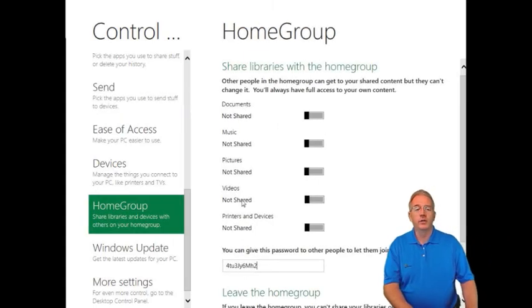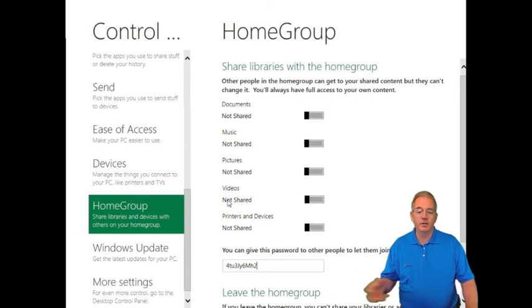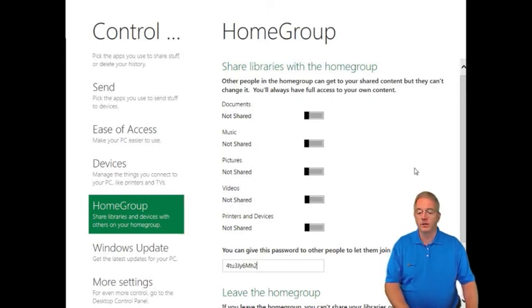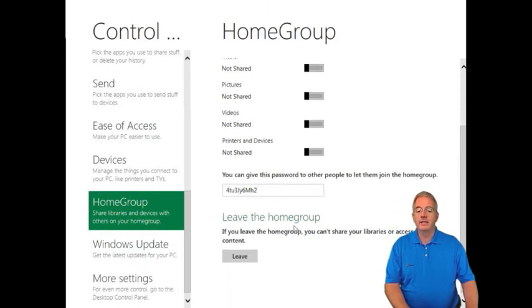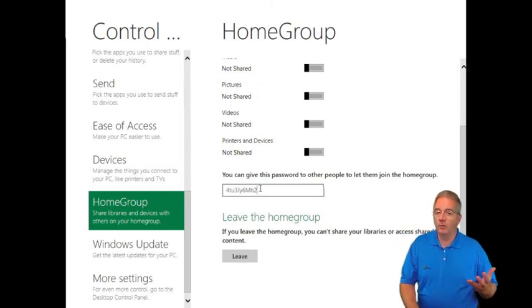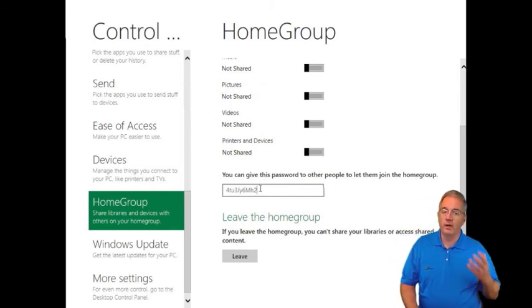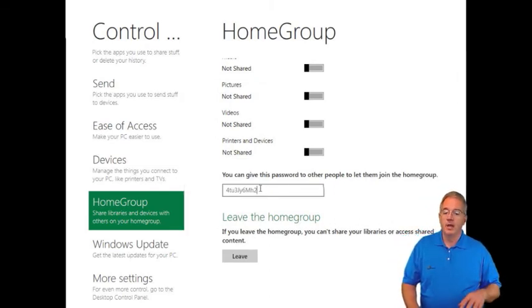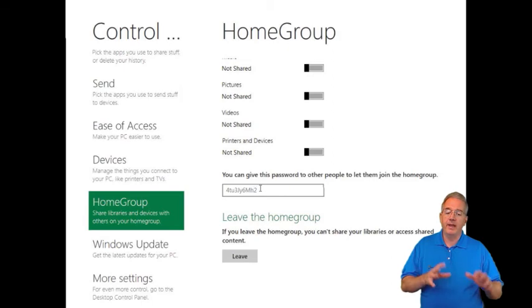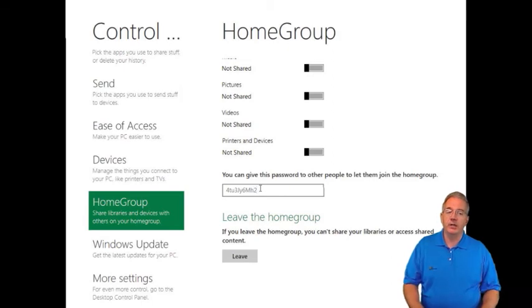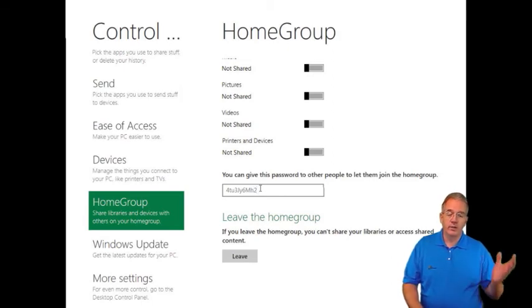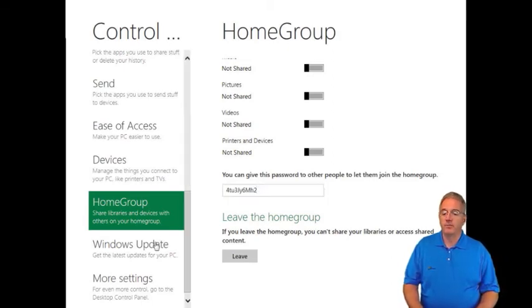And that's where we get into the home group. You can go through and you can say, I want to share music or pictures or videos or printers or other devices. And the neat thing is, is that you can have a password. Now we've seen home group before in Windows 7, but they really make it a lot easier in Windows 8 to be able to set all this stuff up.